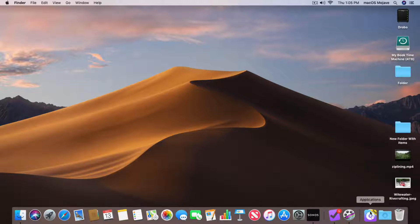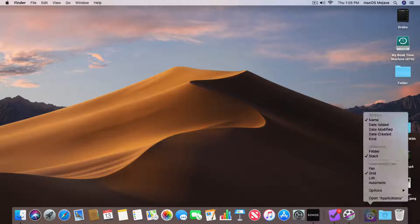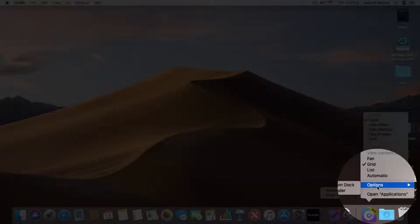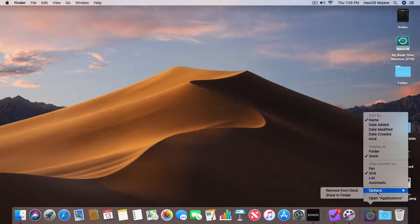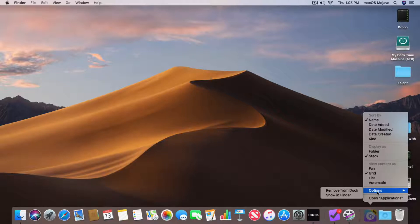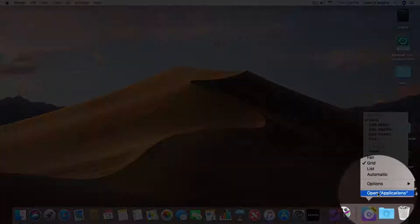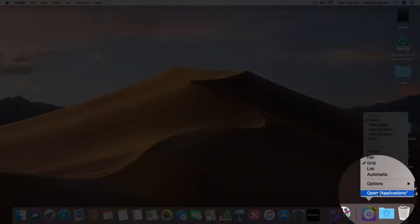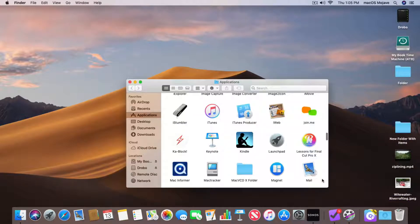We also have, just like with applications, different options. I can remove it from the Dock and I can also show it in the Finder. You're going to notice that one thing is missing — I can't open it up at login. That's because it's just a folder; there's no point in opening a folder at login. So with folders, we cannot use open at login. I can also just open up the Applications folder by selecting it, and now my Applications folder is open.